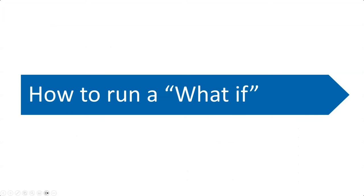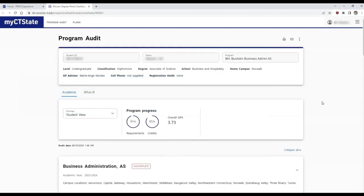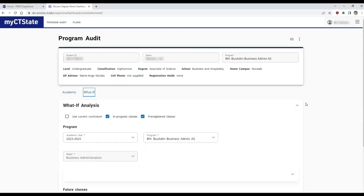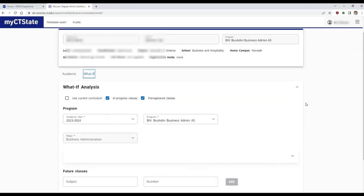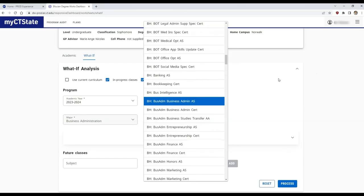Now let's talk about how to run a what-if evaluation. A what-if would be used if you're curious about what would happen if you switched into another degree program. Please note this is not a way to change your degree, rather just a way to view other degree program requirements and progress.